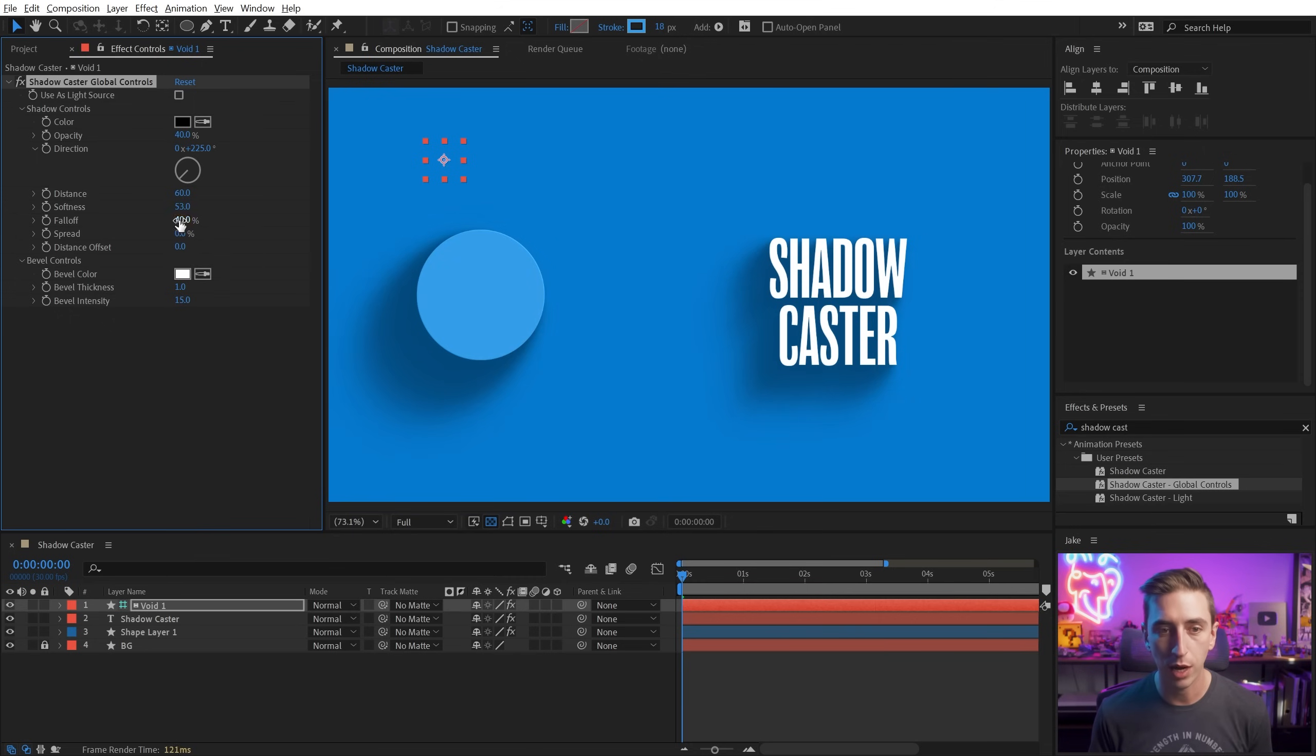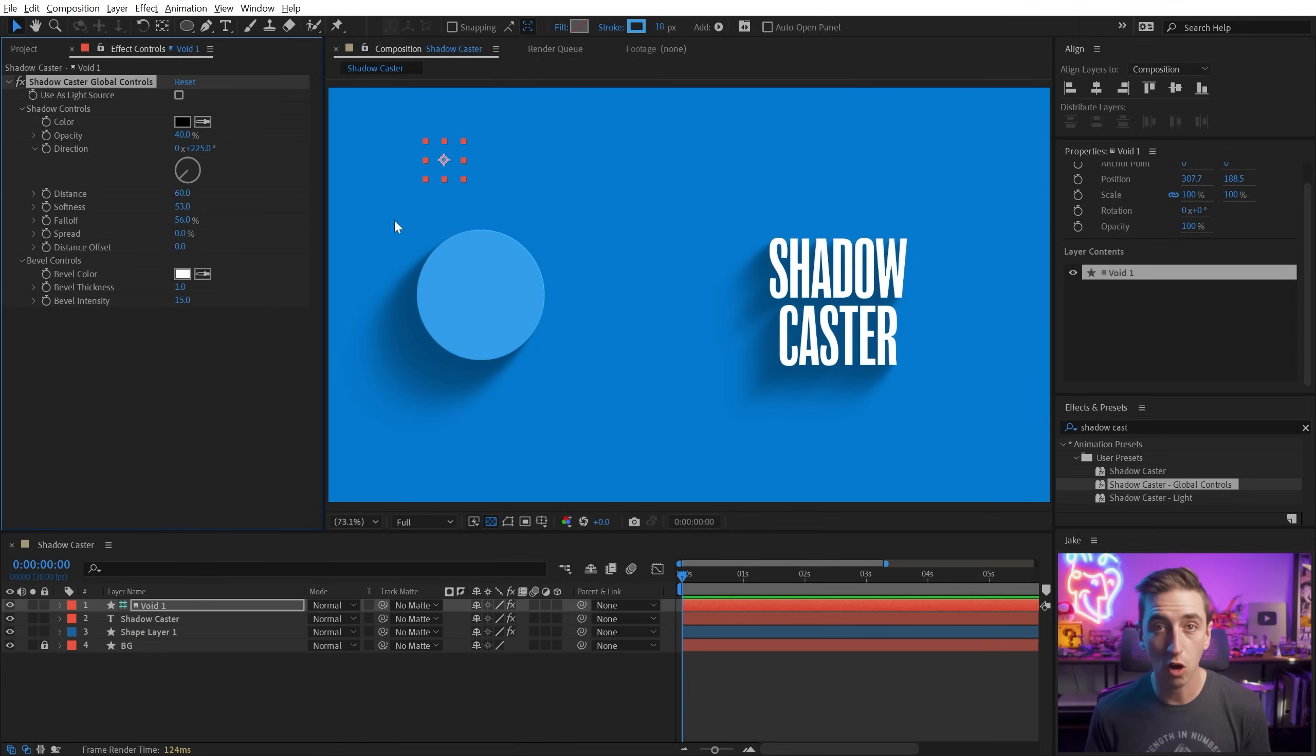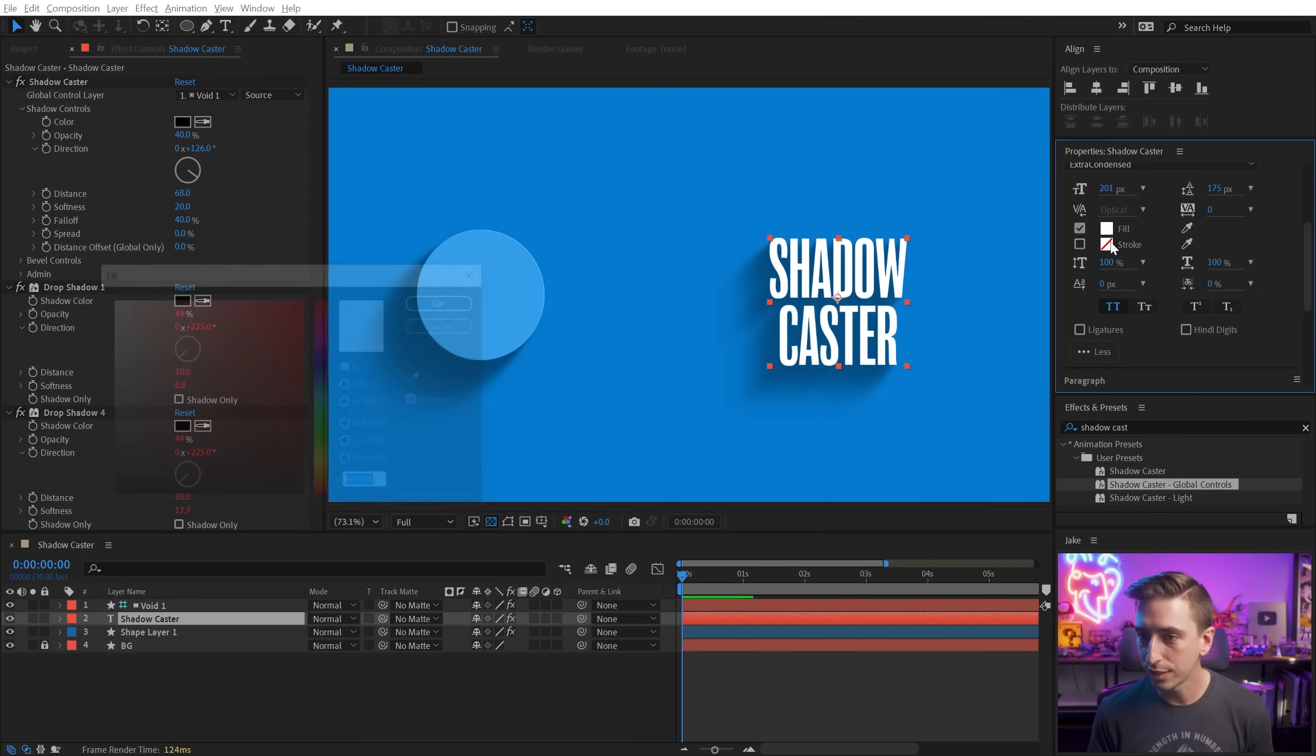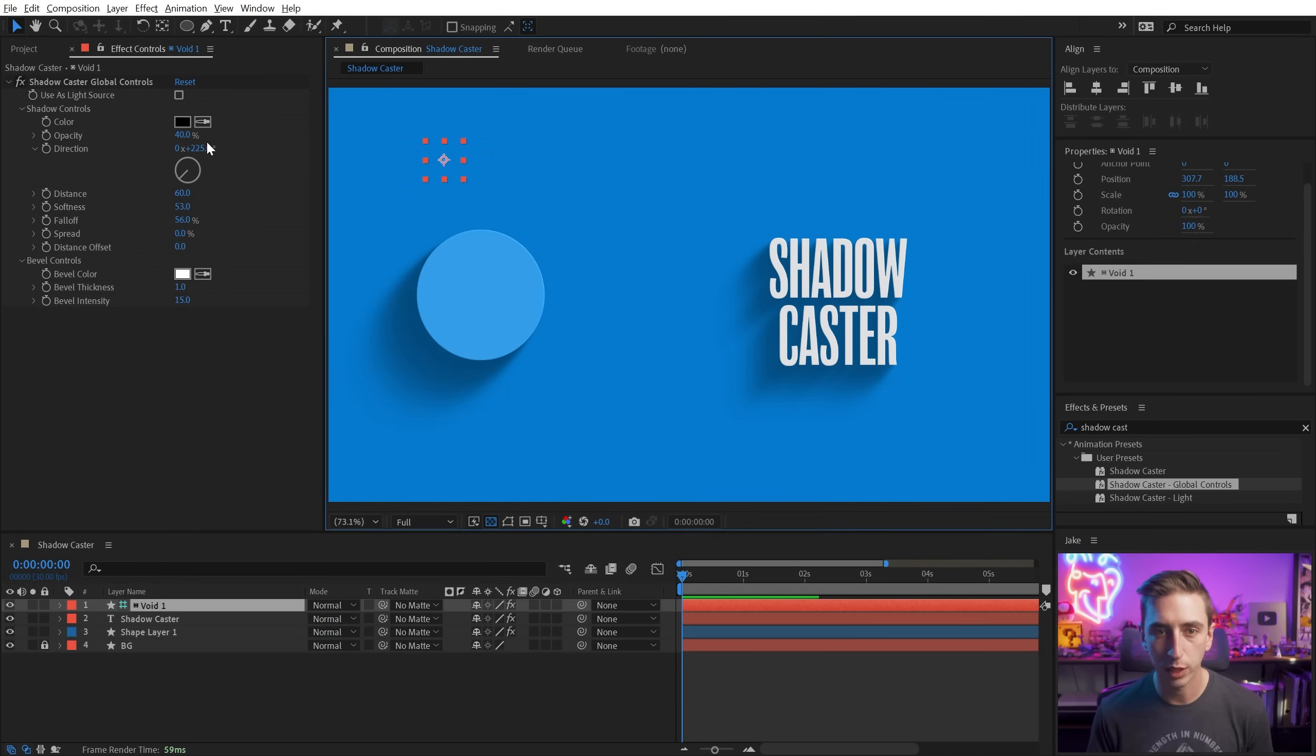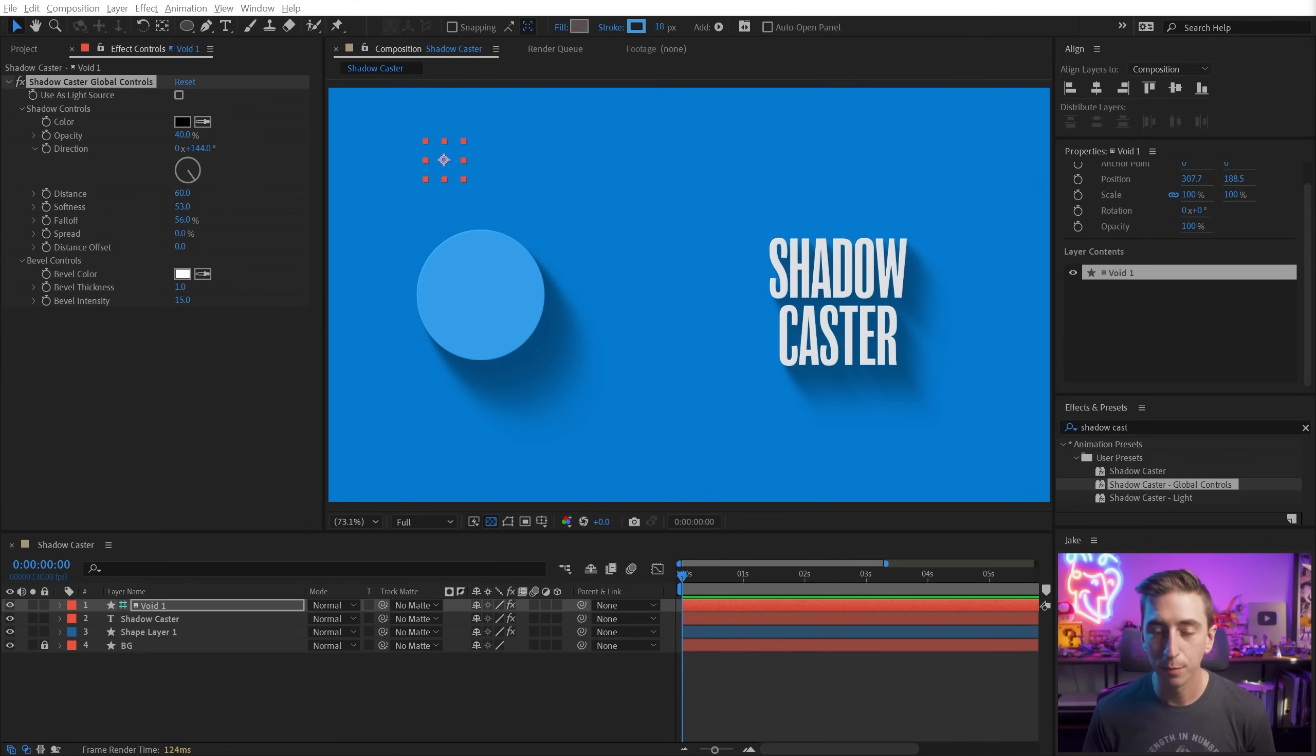So I can turn up the spread. I can increase the fall off, do whatever I want, and it's all going to update. And this also goes for the bevel controls. So if I made the bevel thickness thicker or more intense, you're going to see that there. Let's make this text just a little bit dimmer so we can actually see that bevel. There you go. You can see it there and it is going to respect the direction of the global controls for the shadow.